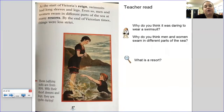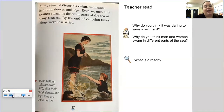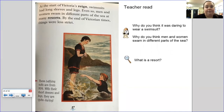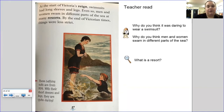A dip in the sea. Victorians thought that bathing in the sea was healthy — even people who could not swim went in for a dip. They changed into their swimsuits in wooden huts on wheels called bathing machines, which were wheeled right out into the sea. What is a bathing machine? What does the author mean when they say 'went in for a dip'? At the start of Victoria's reign, swimsuits had long sleeves and legs, and men and women swam in different parts of the sea. By the end of Victorian times, things were less strict. Why do you think it was daring to wear a swimsuit? Why do you think men and women swam in different parts of the sea? What is a resort? Pause here to answer your questions.